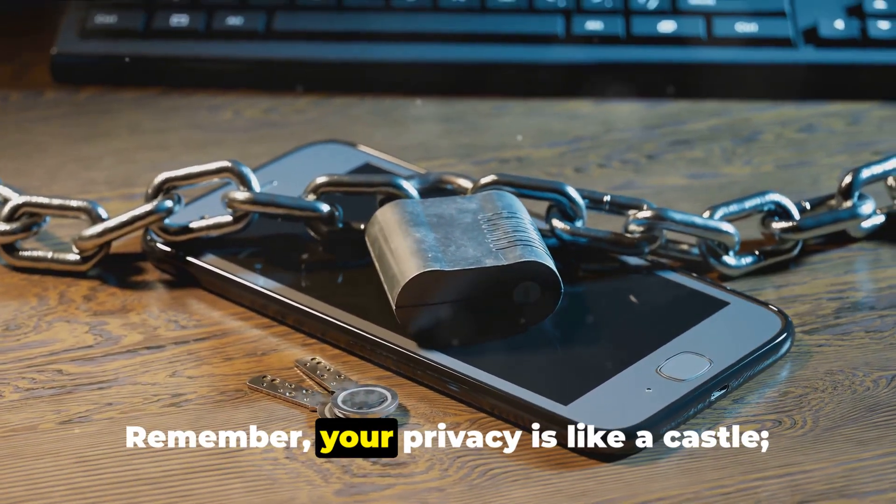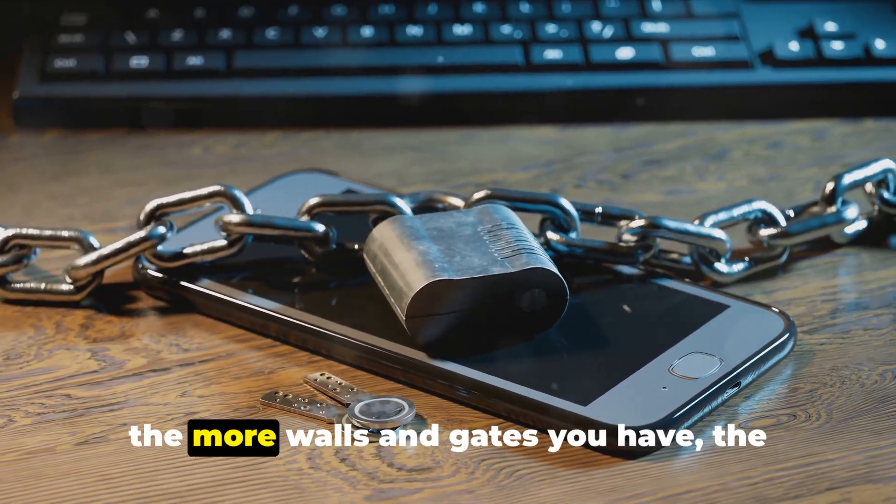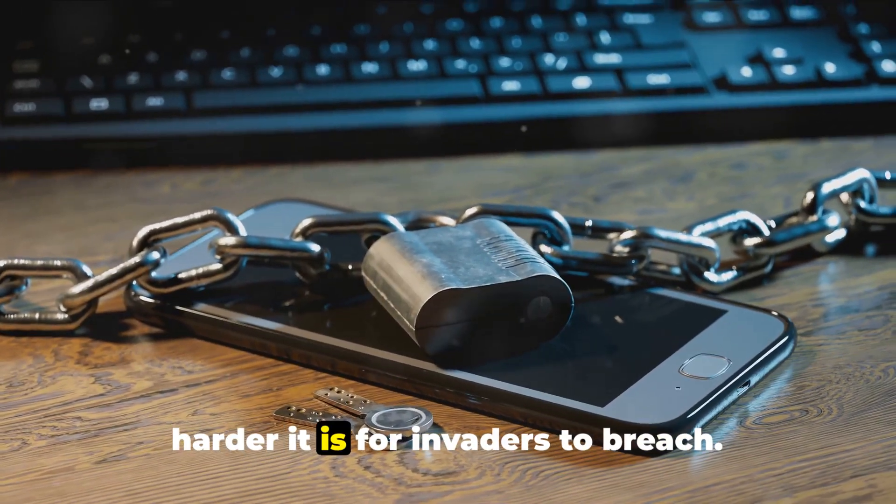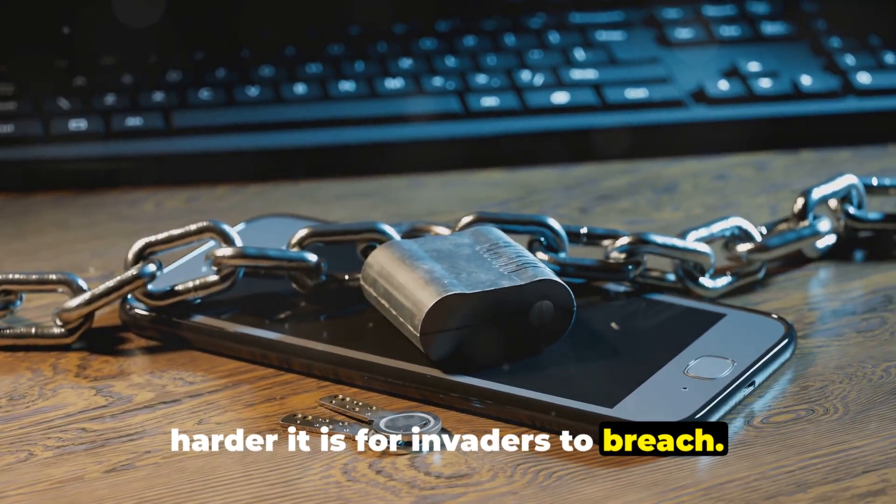Remember, your privacy is like a castle. The more walls and gates you have, the harder it is for invaders to breach.